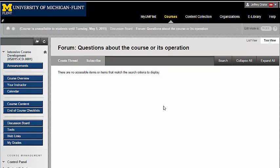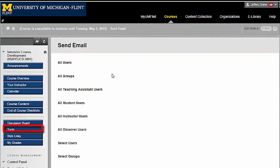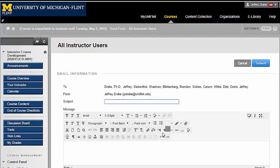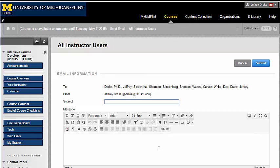There are certain questions that you won't want others to read. In order to have me address those questions, go to the tools. Here you can send emails to various groups or individuals in the course, but if you want a question addressed particularly by me, click 'all instructor users' and then send your question — that will be available only for my eyes.